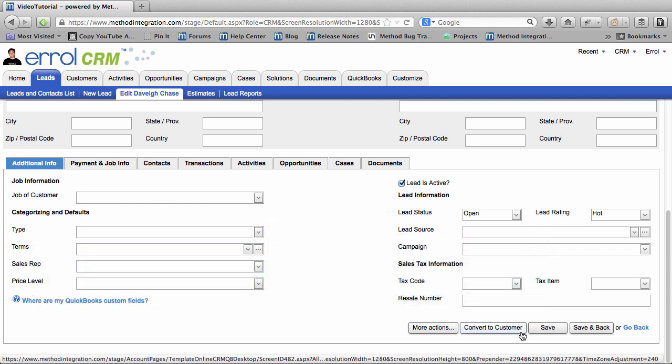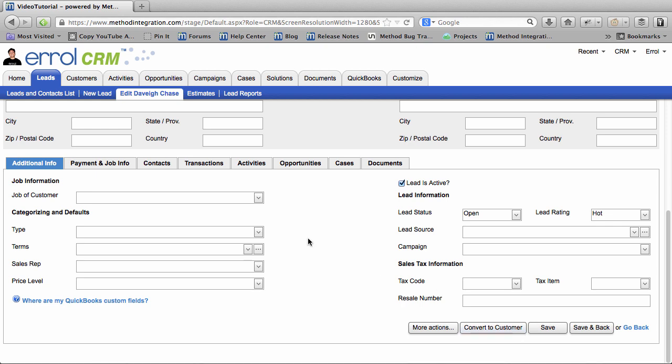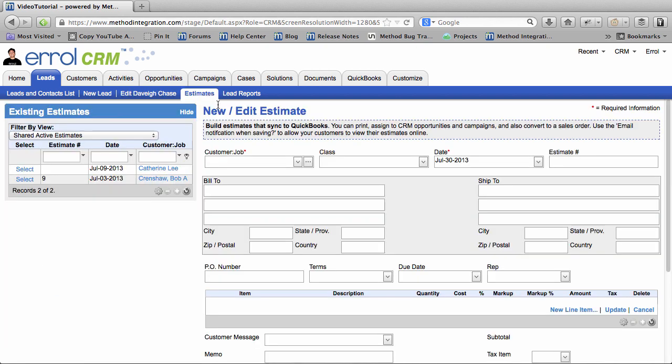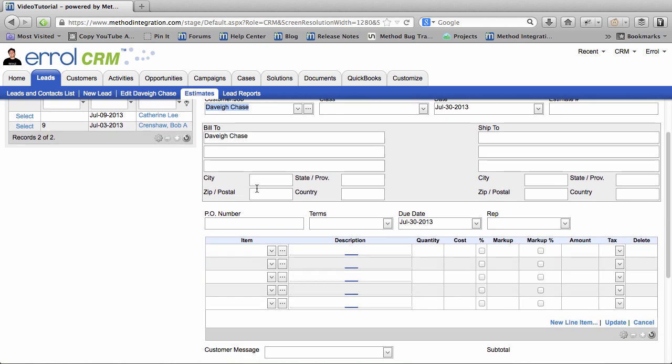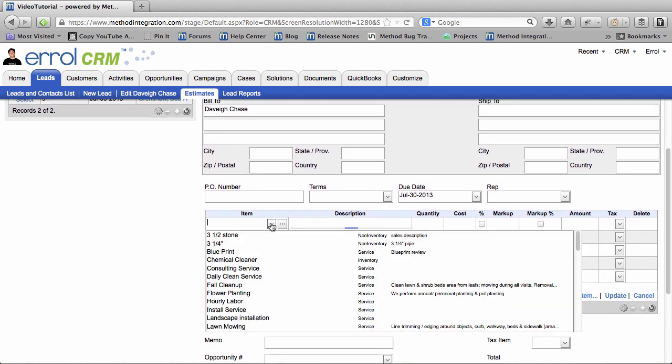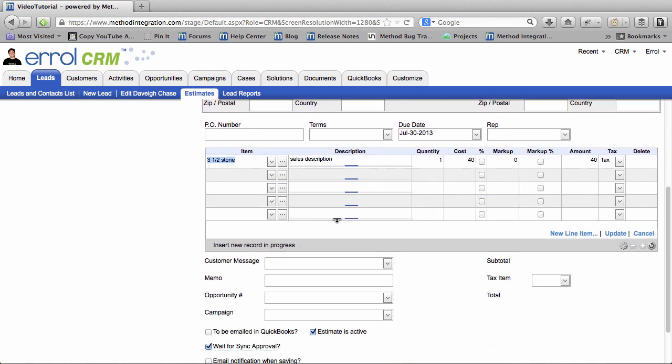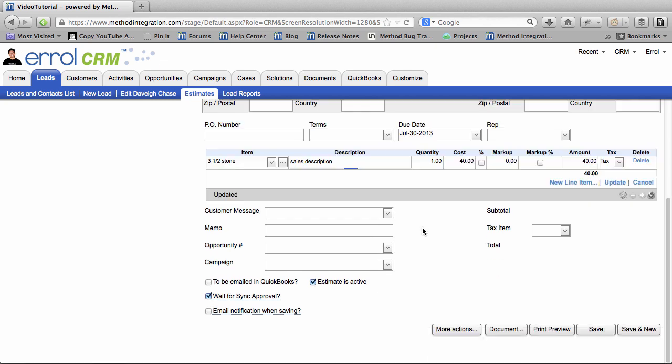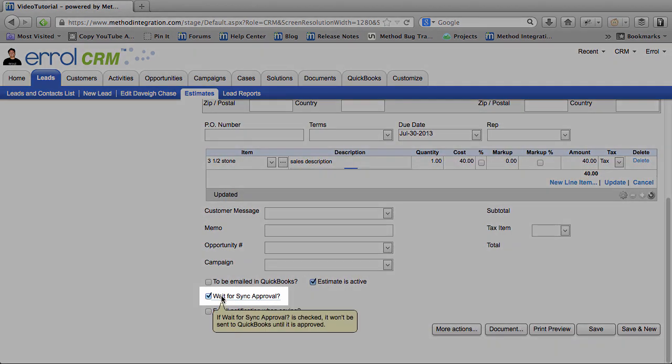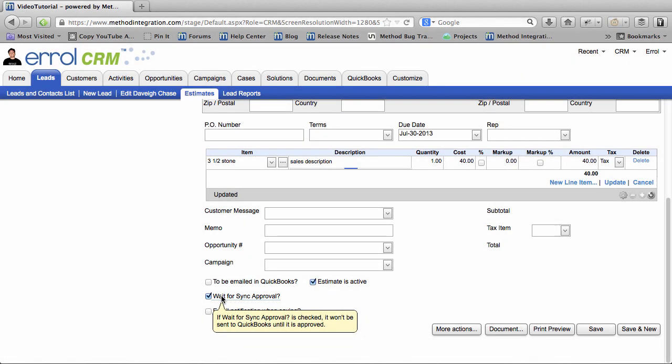Now, there are situations where Method will convert a Lead into a Customer automatically. And remember, you can't turn them back. One way is if you create a transaction for a Lead, and that transaction gets synced with QuickBooks. For example, here I'm creating an estimate for Davey Chase, who is a Lead. Near the bottom, you will find a checkbox called Wait for Sync Approval. With this checked, QuickBooks will not be updated by Method, and your Lead will not be automatically converted to a Customer.